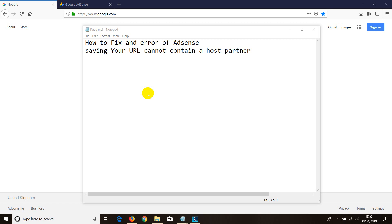Hey guys, welcome to this video. In this video I'll be showing you how to fix one error of AdSense saying your URL cannot contain a hosted partner.